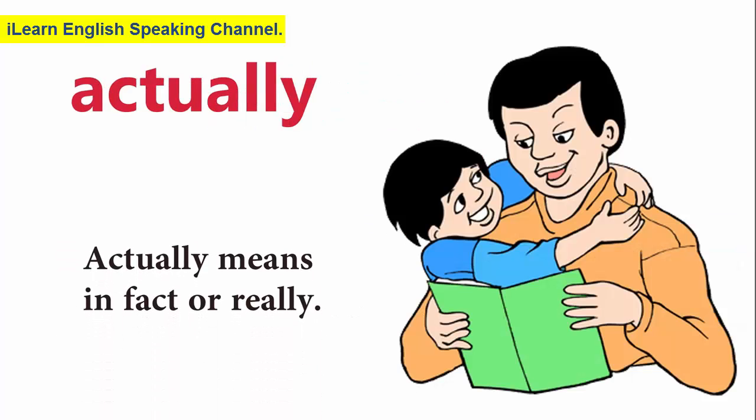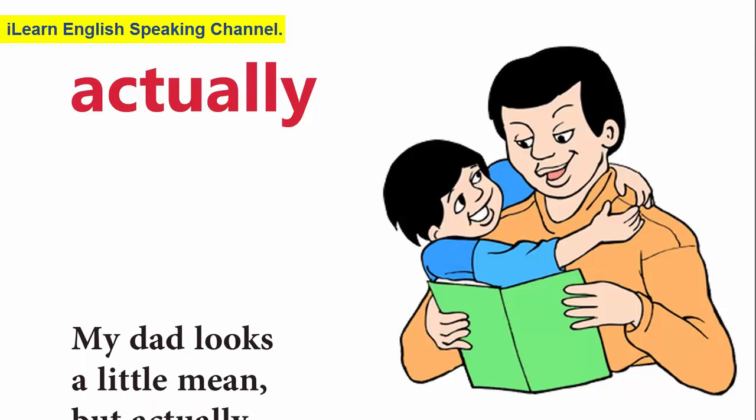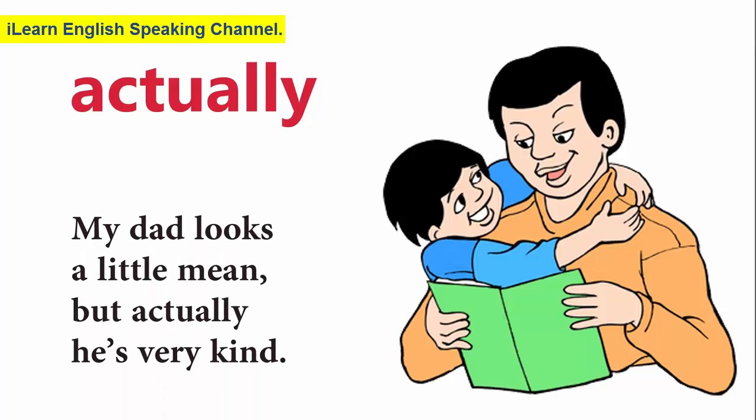Actually. Actually means in fact or really. My dad looks a little mean, but actually he's very kind.